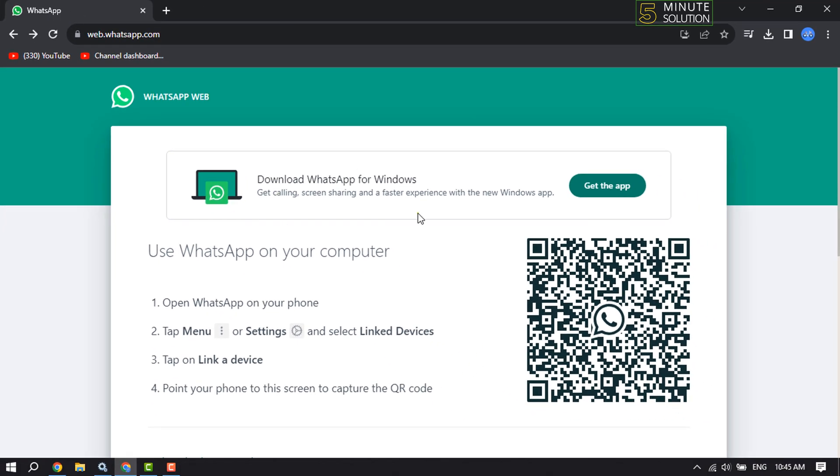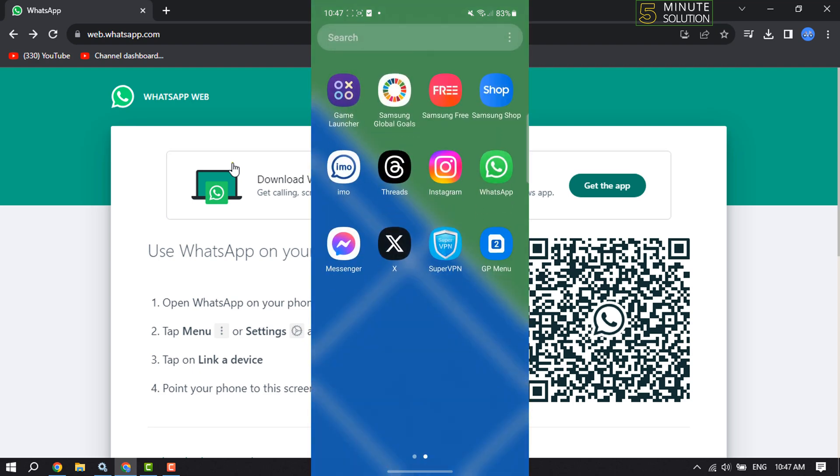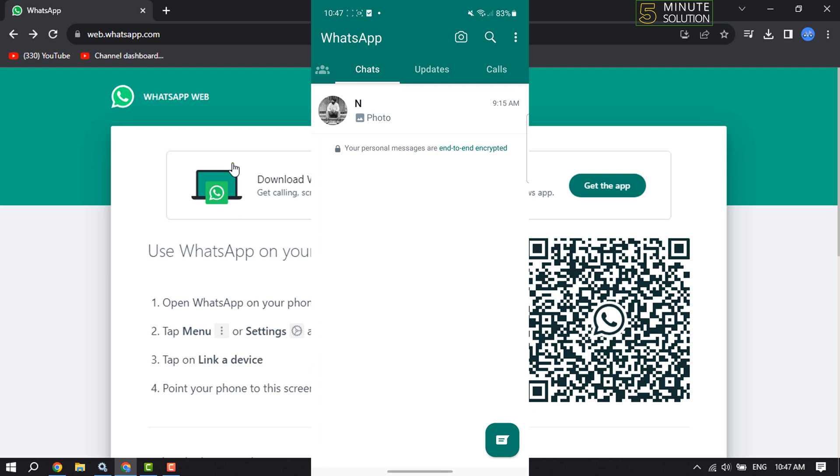You will get this interface here. Now let's go to your mobile device. Once on your mobile device, go ahead and launch your WhatsApp application. We will link our Android or iOS device with the computer using WhatsApp.